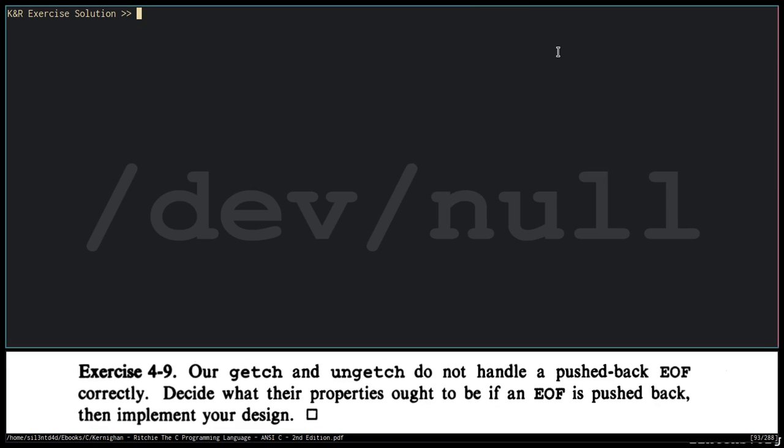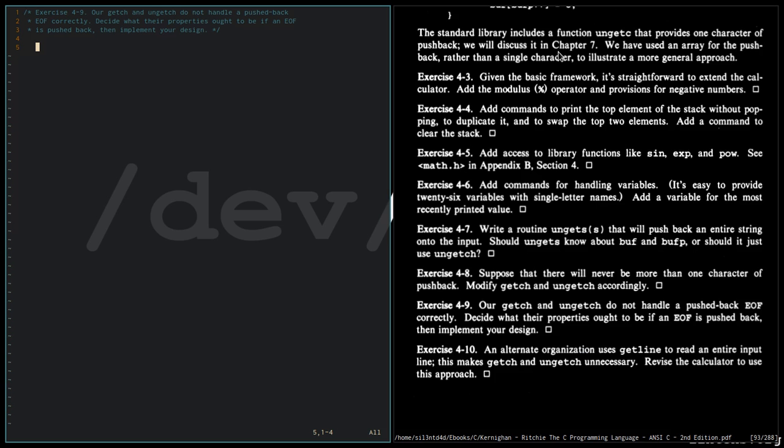Exercise 4.9: Our getch and ungetch do not handle a pushed back EOF correctly. Decide what their properties ought to be if an EOF is pushed back, then implement your design. So let's create first a general idea. Establish a general idea.